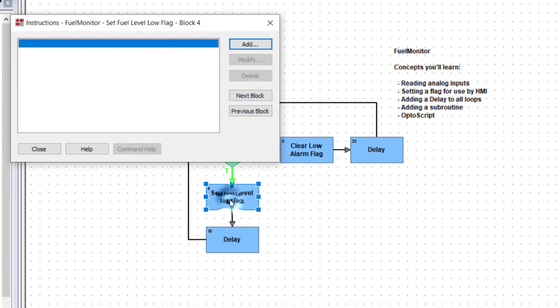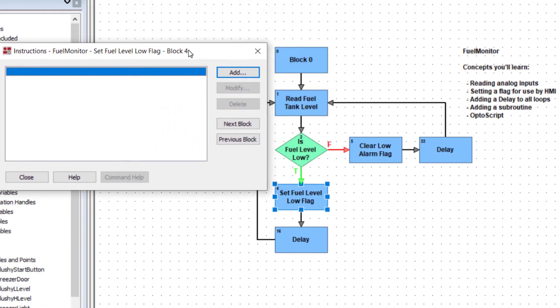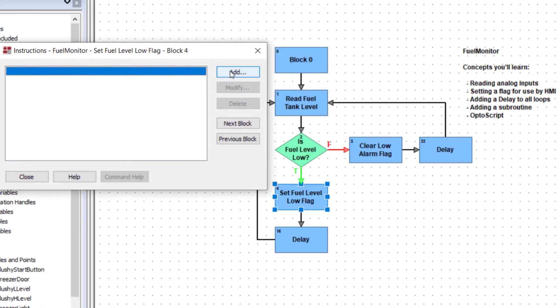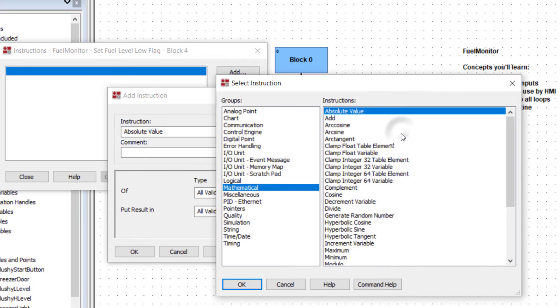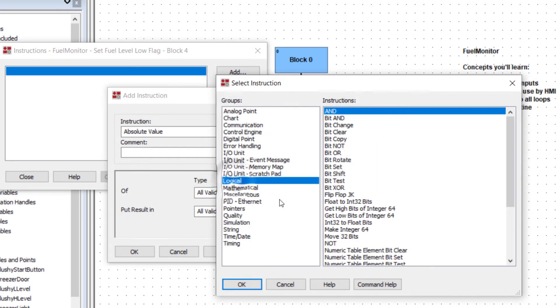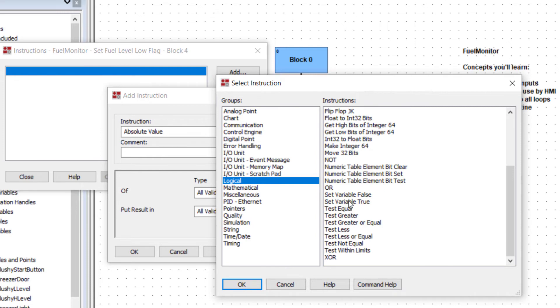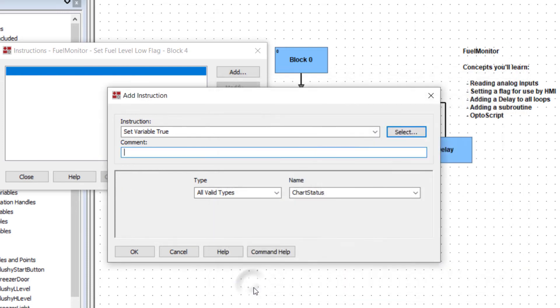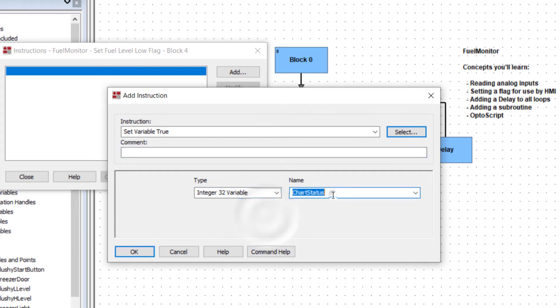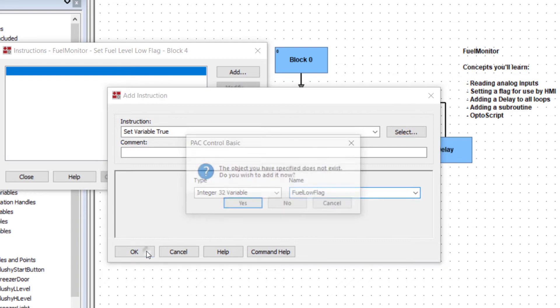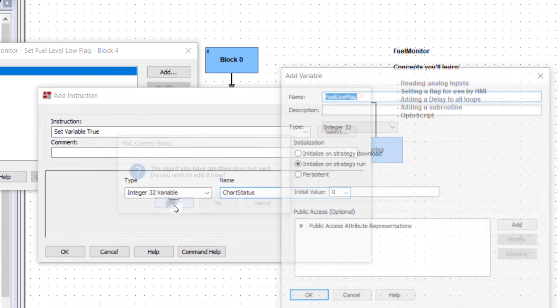Double click the block. Click add and select. Choose the logical group. Find the set variable true command. Click OK. Set the type to integer 32. Type fuel low flag. Click OK and create the new variable.